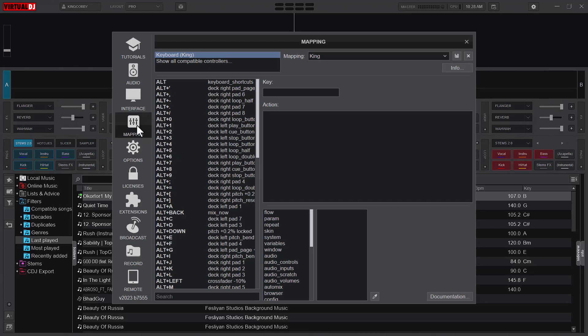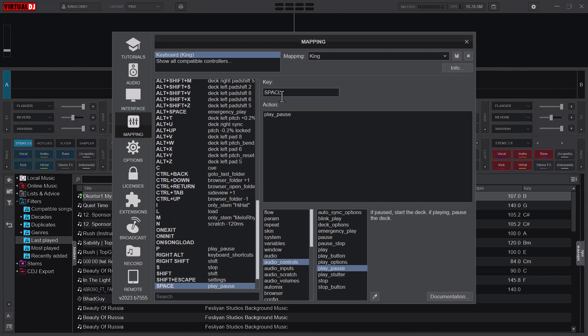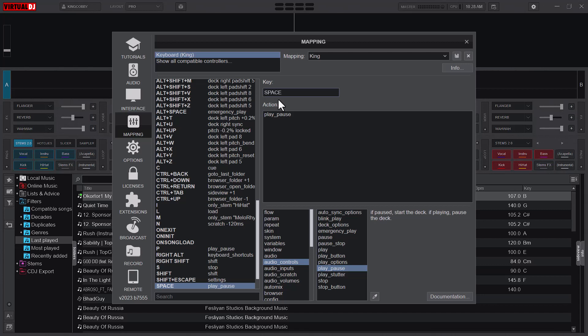You know that the previous version of Virtual DJ had the play pause at either spacebar or P. So I've also done mine like that. You just set play pause for P and then play pause for spacebar as well.